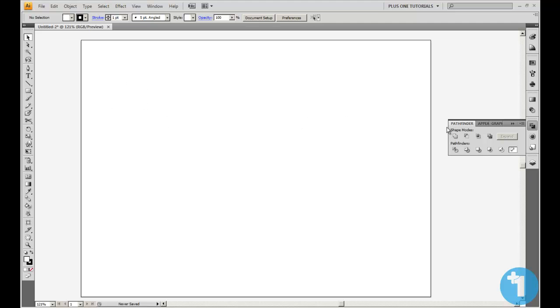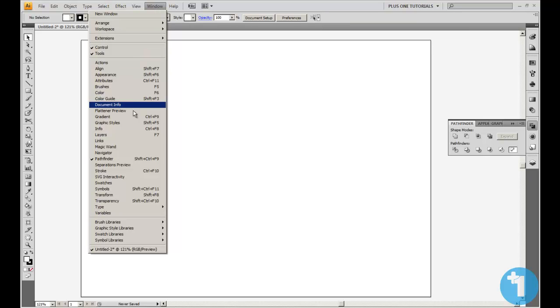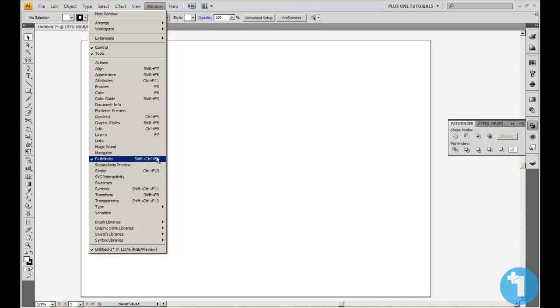First of all, make sure your Pathfinder window is open. Just go to Window and then Pathfinder, or press Shift+Ctrl+F9 — though I've never used that shortcut in my life, anyway.